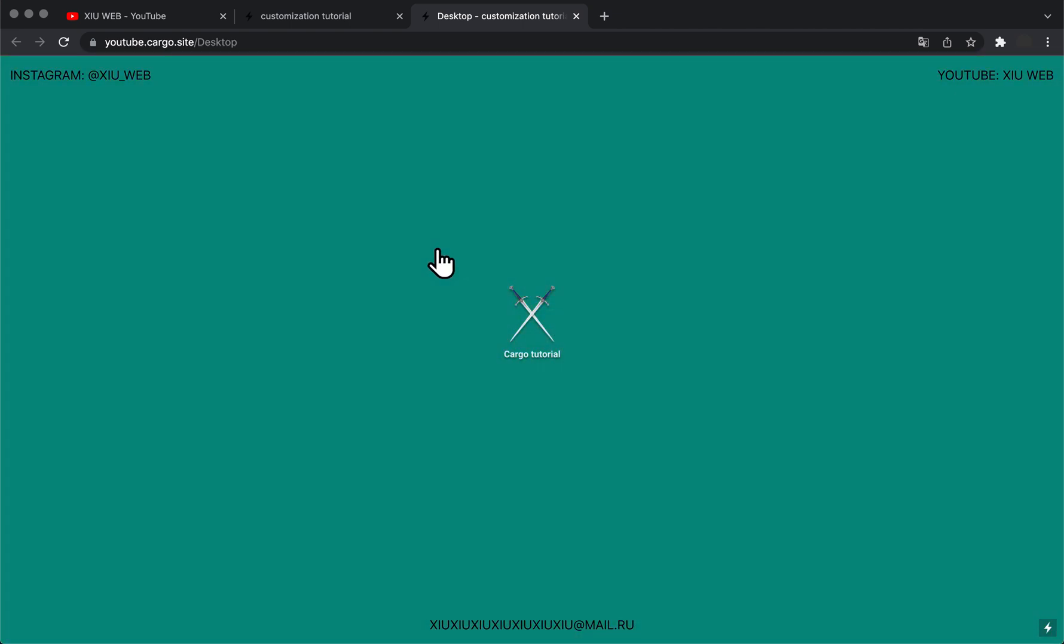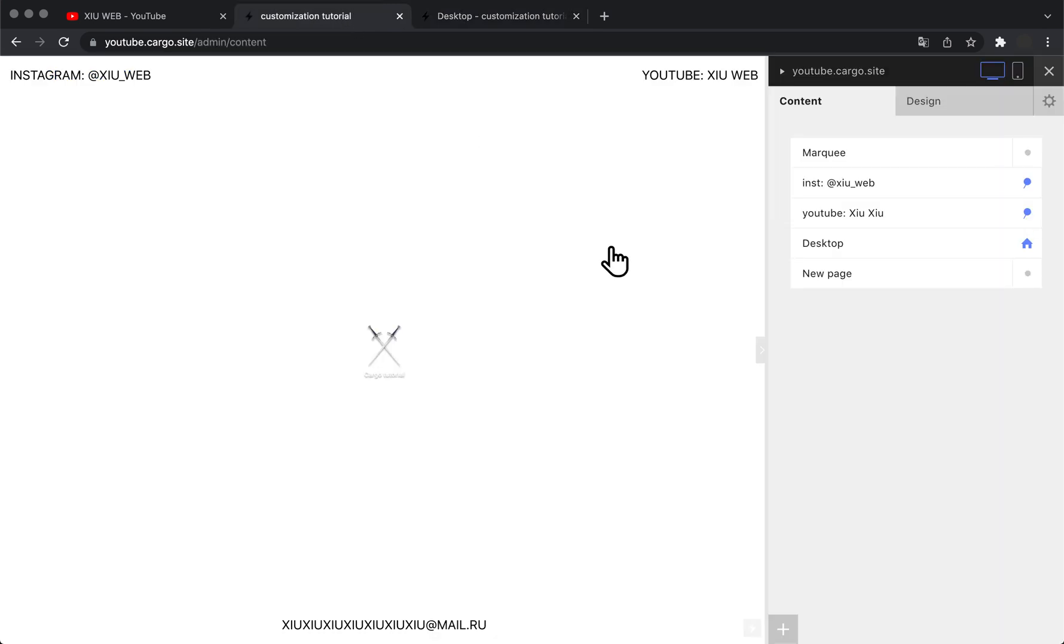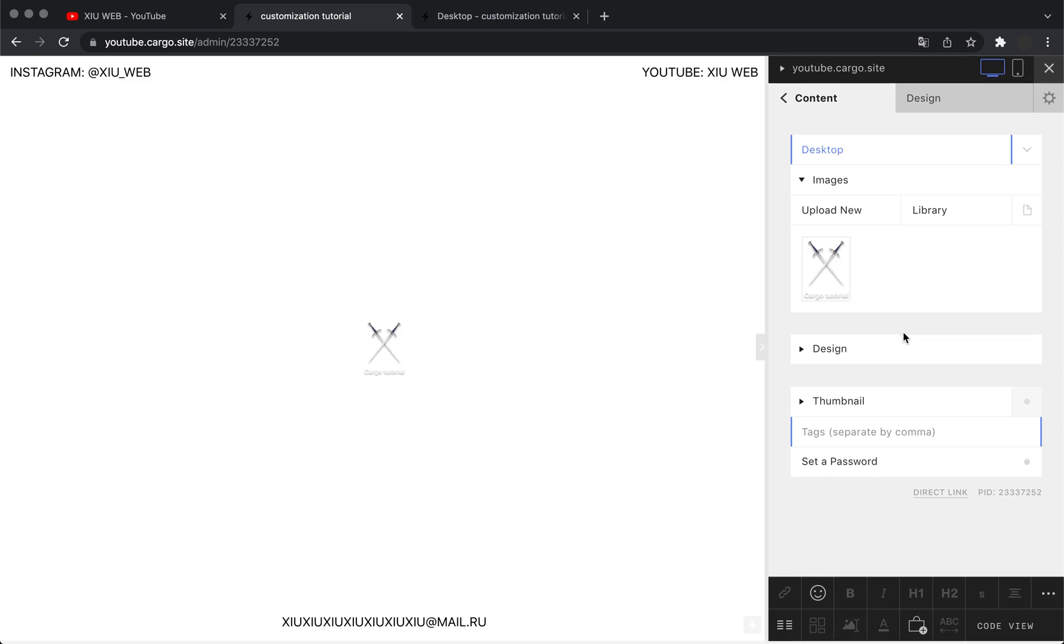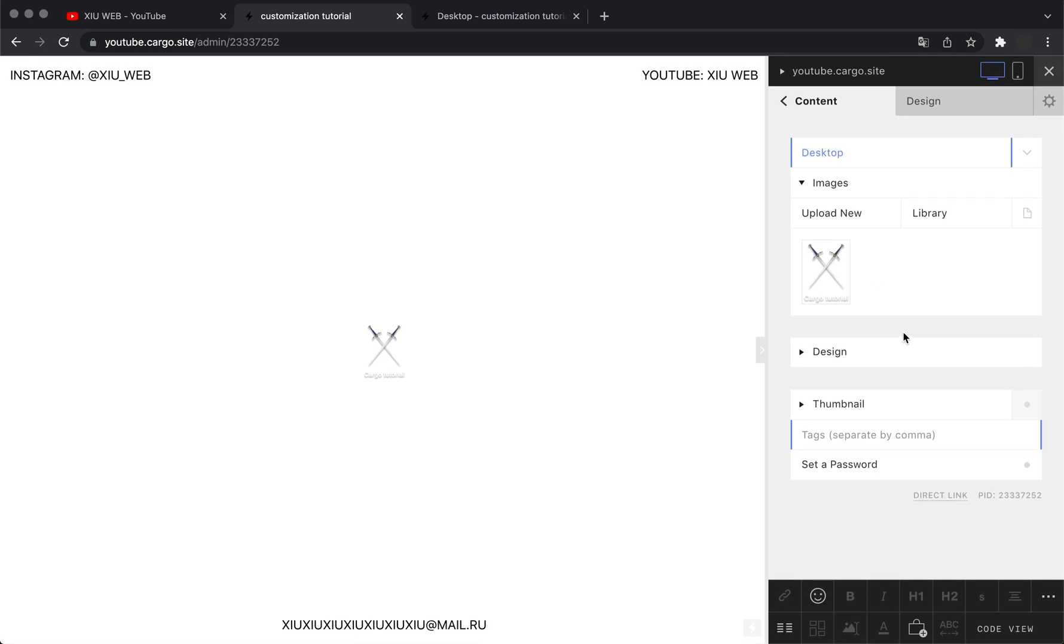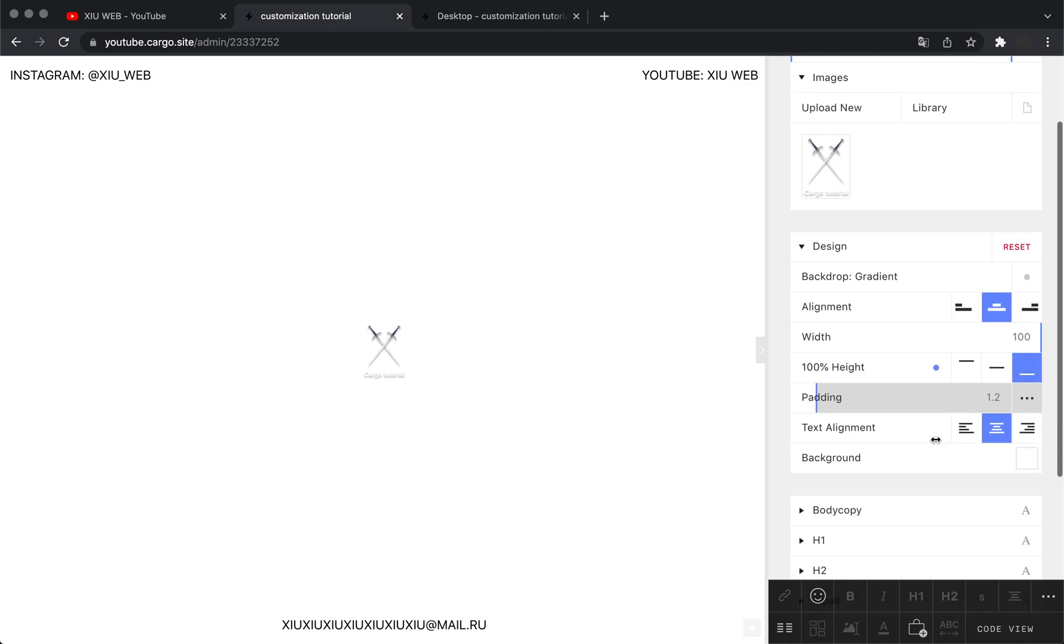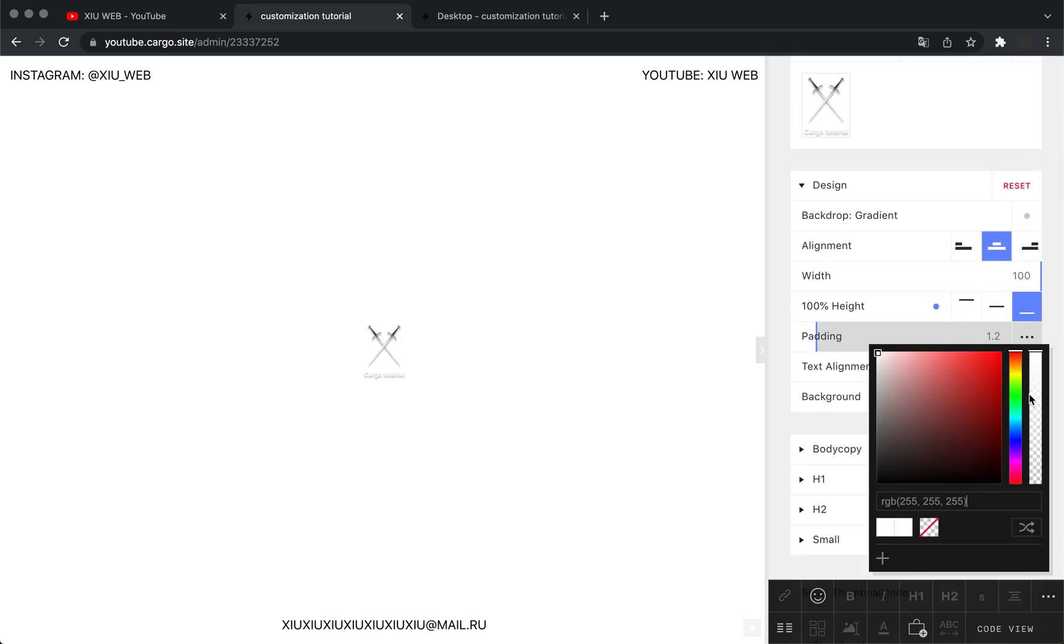This is my Cargo website. The first thing I need to do is open the page where I'm going to use this effect. In my case, it's going to be my home page. You need to make sure that you have no background color here—it cannot be white, black, or any other color.